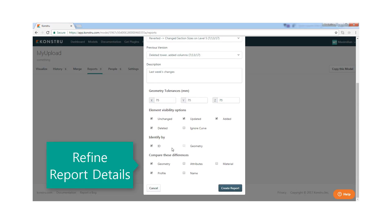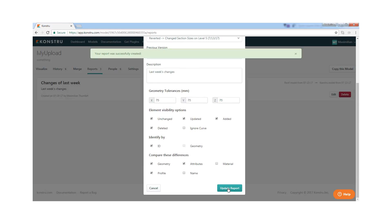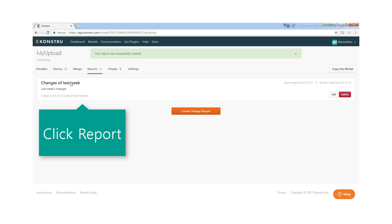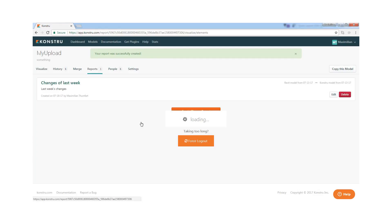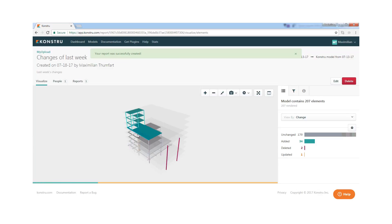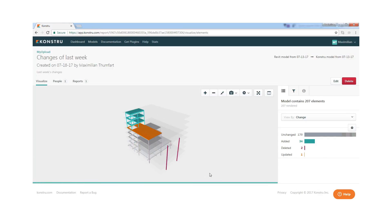Simply specify what sorts of changes you want to communicate and let Constru's change engine create a 3D report of exact element-by-element changes so that everyone is on the same page.